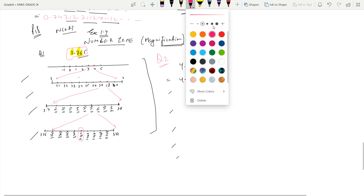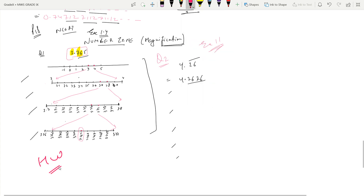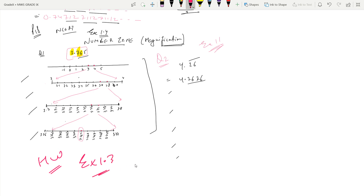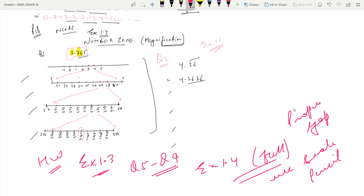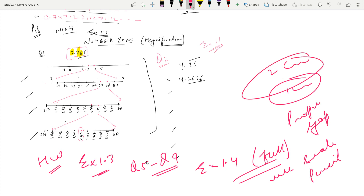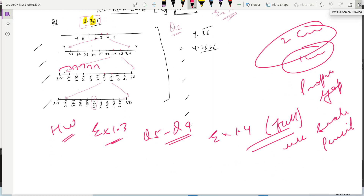Homework for today: complete Exercise 1.3 in notebook — questions 5 through 9, which we did today. Also complete Exercise 1.4 — both questions — in notebook. Use scale and pencil to make the number lines, with proper equal gaps. If you take one centimeter between numbers, keep one centimeter throughout. That's all for today — bye, take care. Thank you.